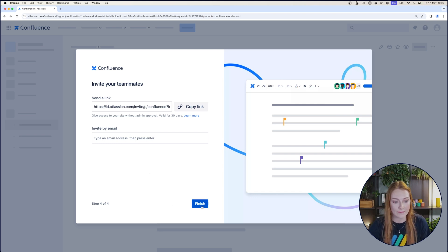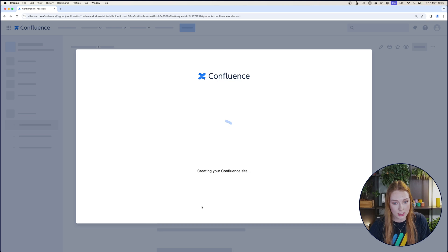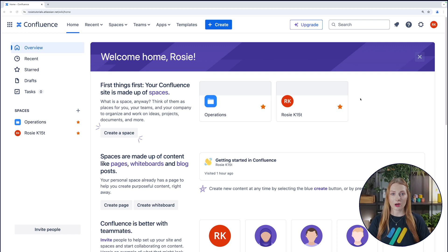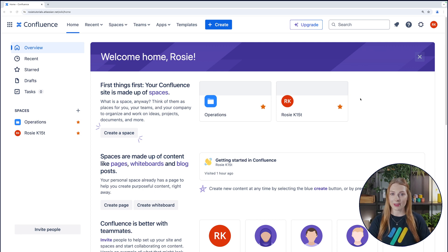Then you'll click finish, and it'll create your Confluence site and bring you to the interface. Congratulations — you just created your first Confluence site! What you see here is your dashboard overview, where Confluence already starts to guide you around. We'll dive into the nitty gritty of the interface in the next episode, where we'll talk all about how to navigate through this and creating spaces.